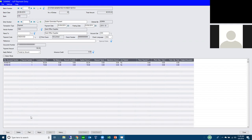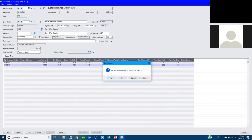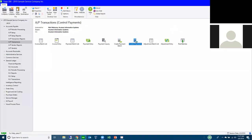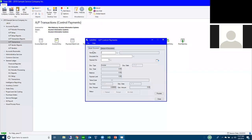Generating the batch first and then trimming it is much faster than adding each invoice individually. You can print a batch listing showing what's in it and see the total at the top. The key is having accurate terms codes and due dates since that's how the system calculates when items should be paid.